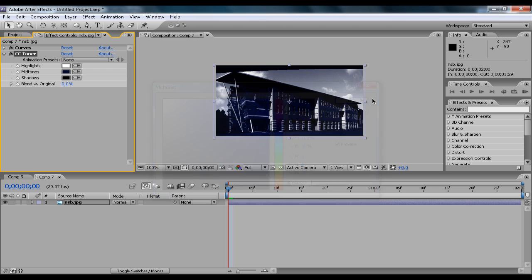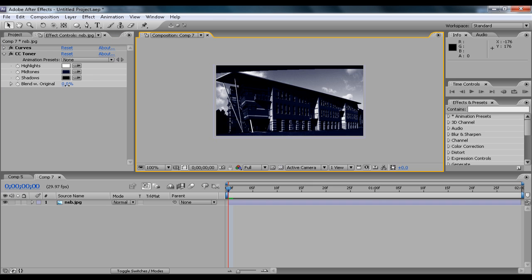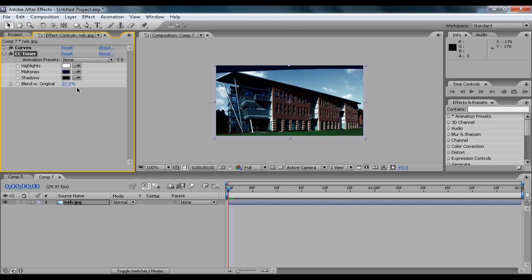Then change the mid-tones to a dark blue sort of color, and then click Blend with Original to about 35%, between 35% and 40%. So that just gives it a nice darker tone.